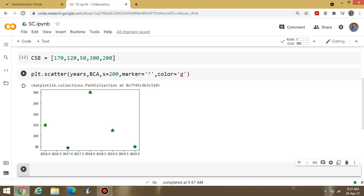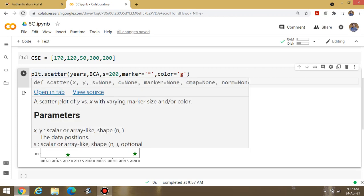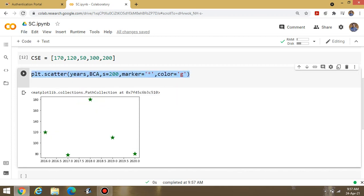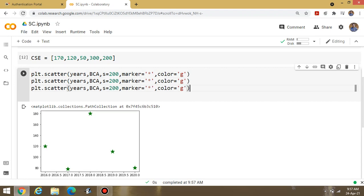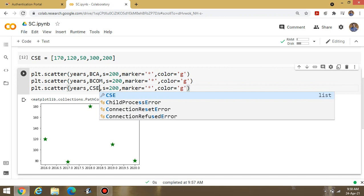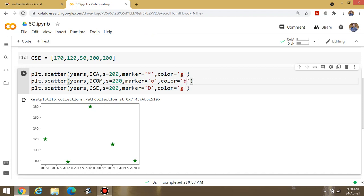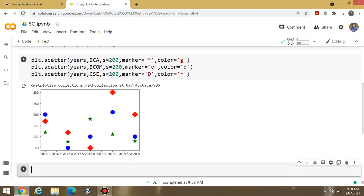After entering the BCA data, I need to display the second and third courses as well. Just copy the scatter line and paste it for BCom and CSC, changing the variable names accordingly. Three scatter calls are required: one for BCA, one for BCom, and one for CSC. Also change the marker — suppose circle for BCom and diamond for CSC — and change the colors to red, blue, and green. Execute the program to simultaneously display all three courses.